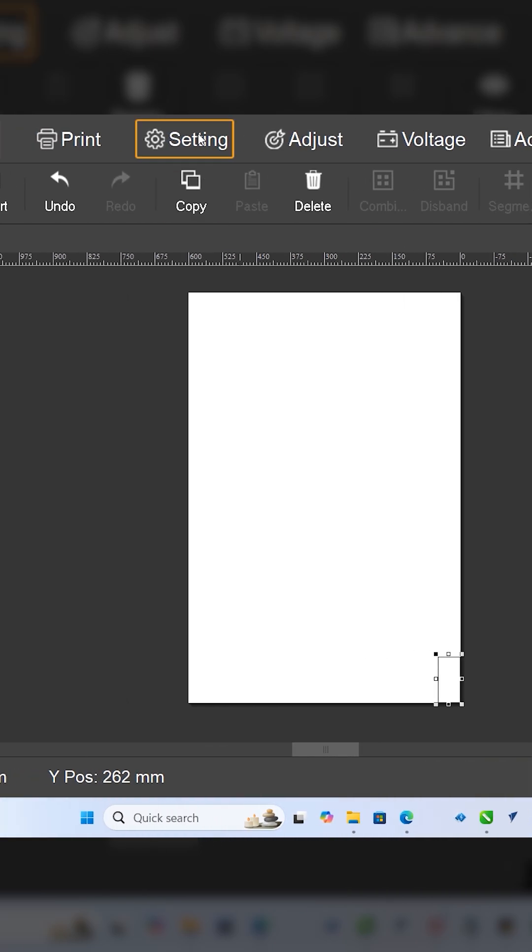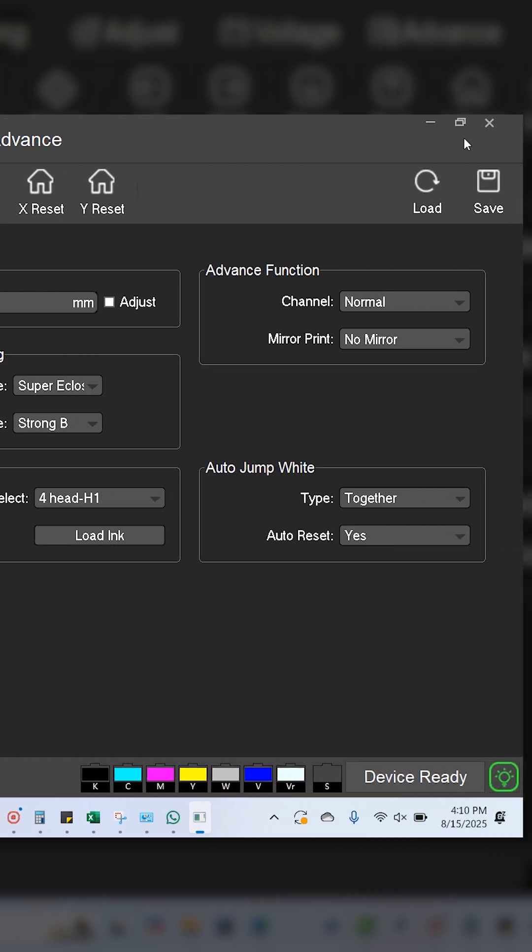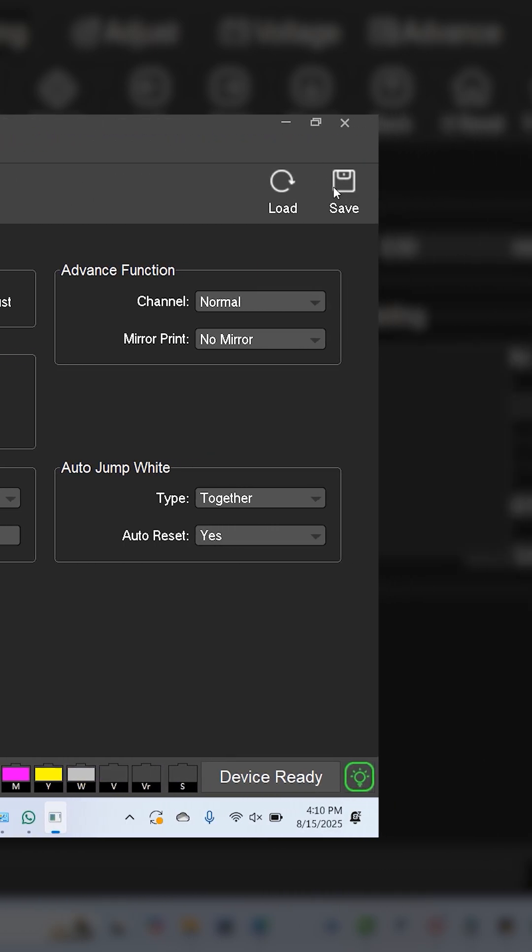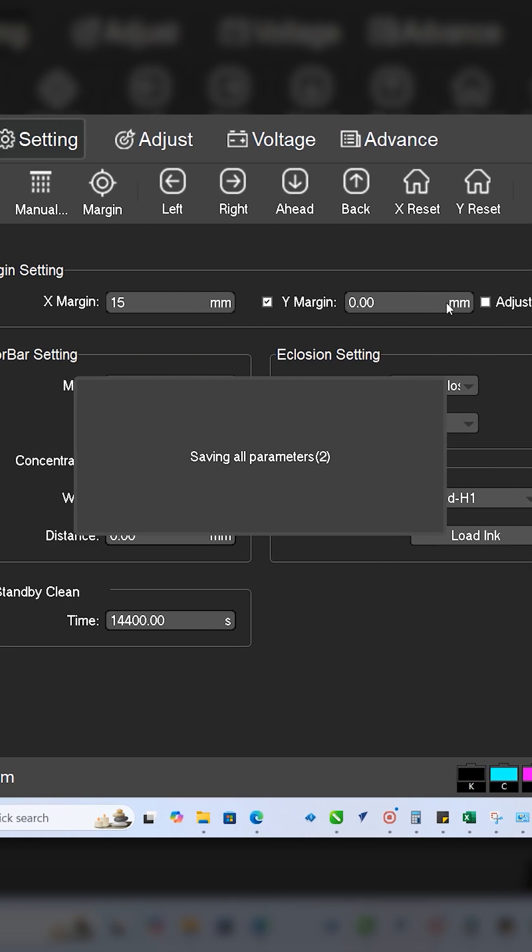So we'll go to settings and you see the X margin right here. I'm going to print 15 millimeters, so this is going to offset everything by 15 millimeters. You're going to click save.